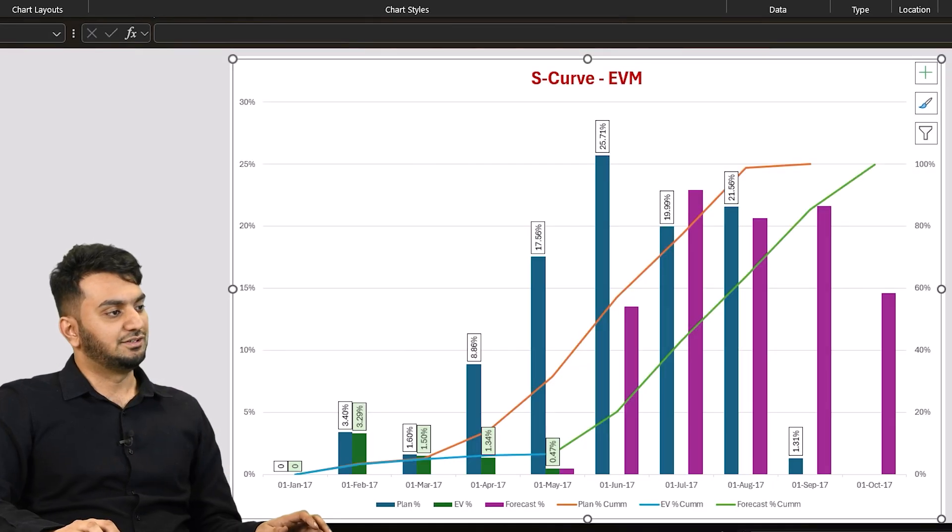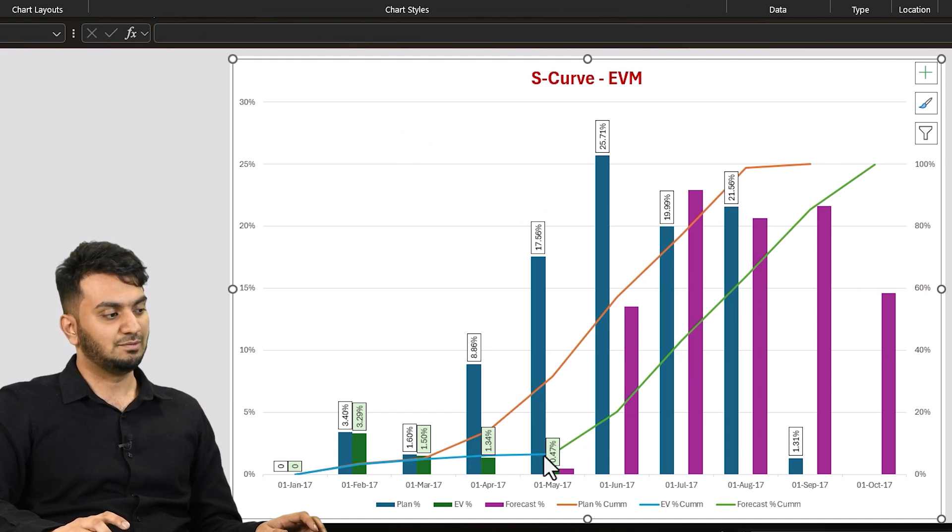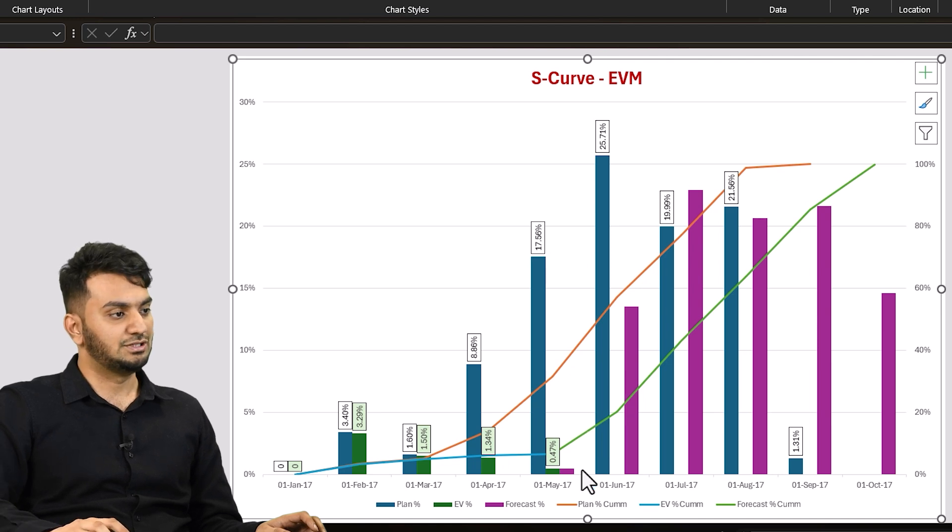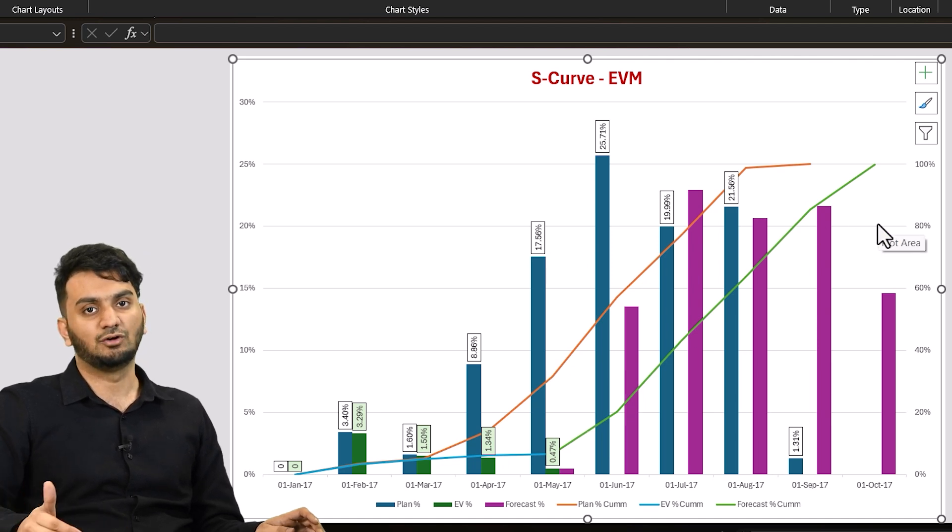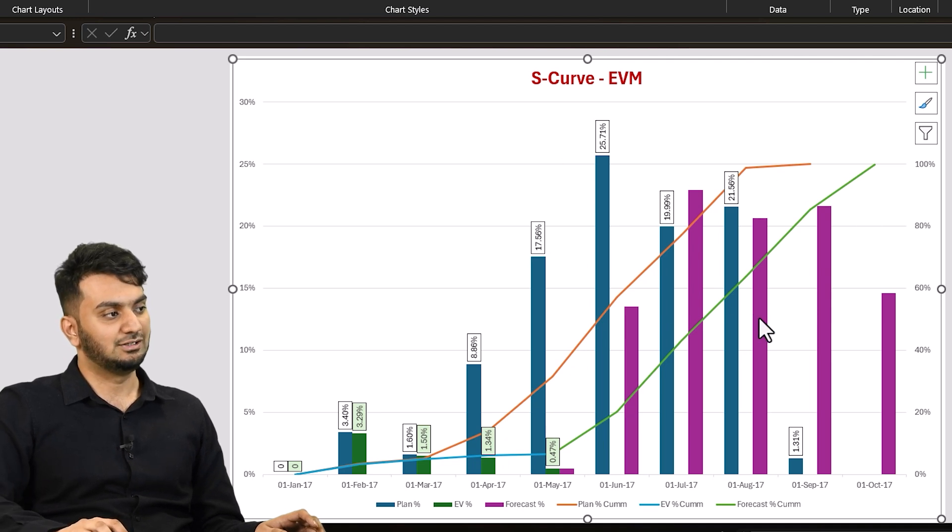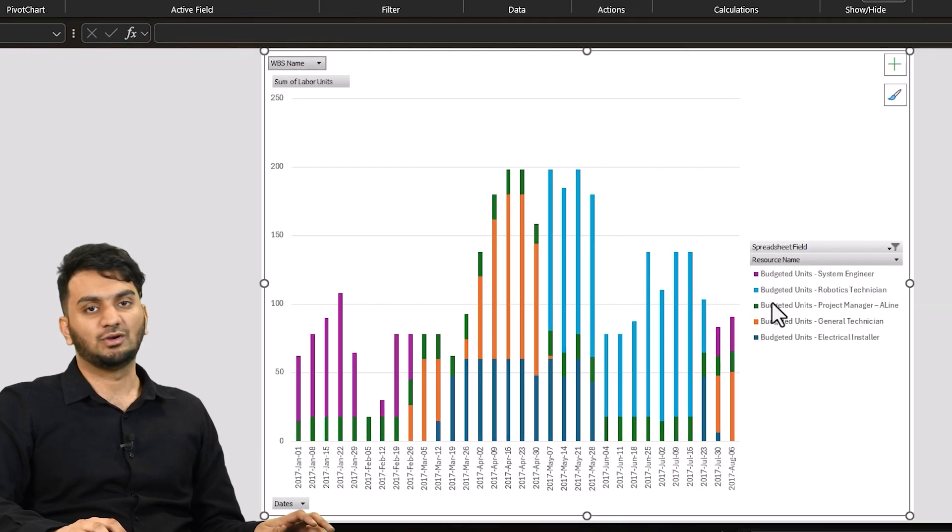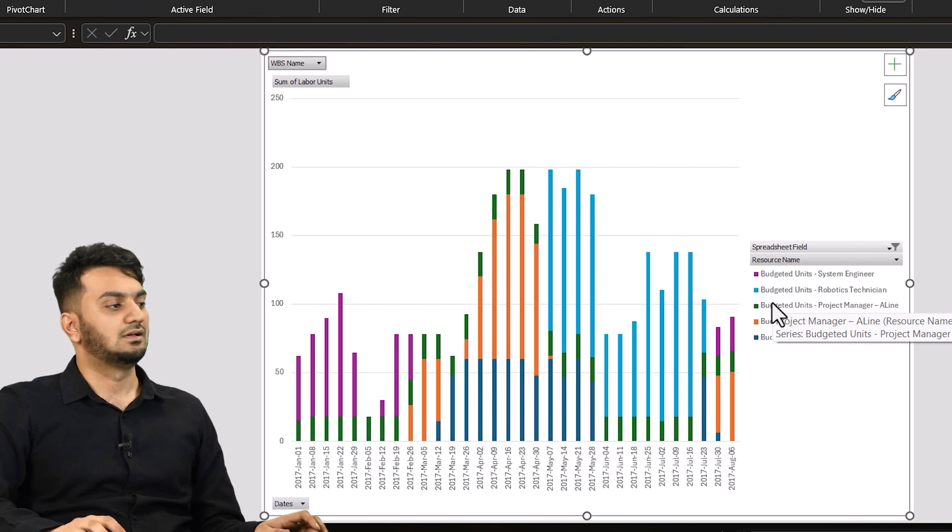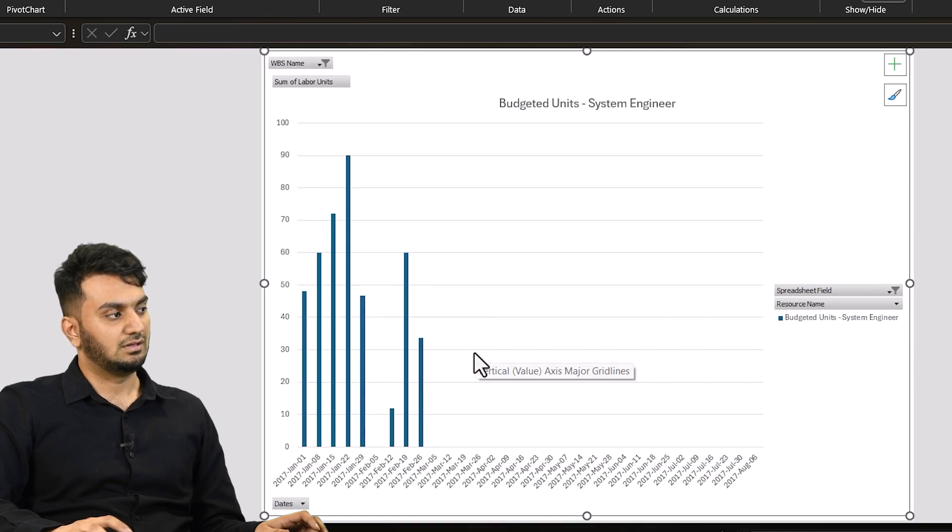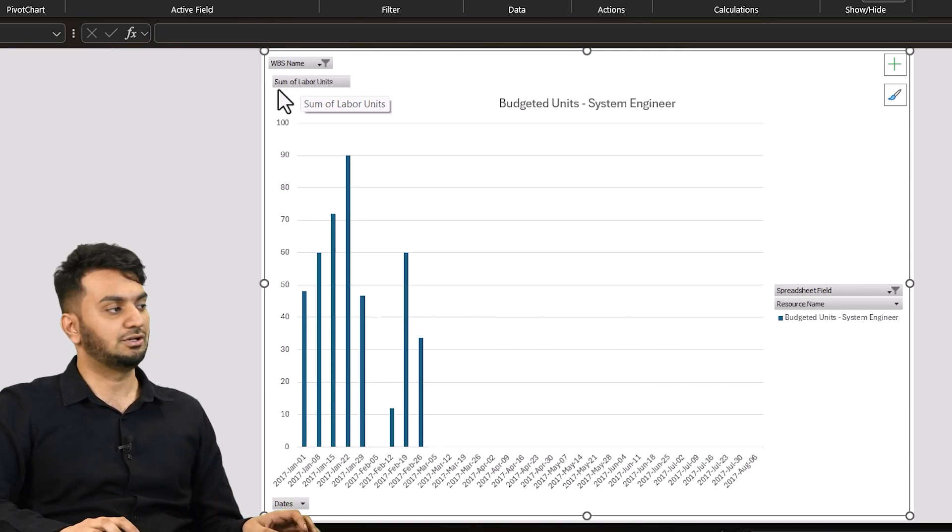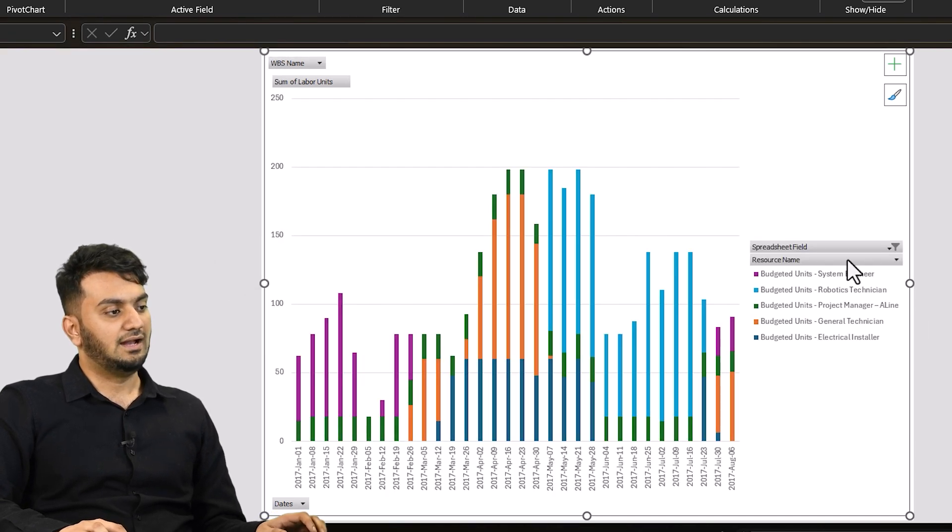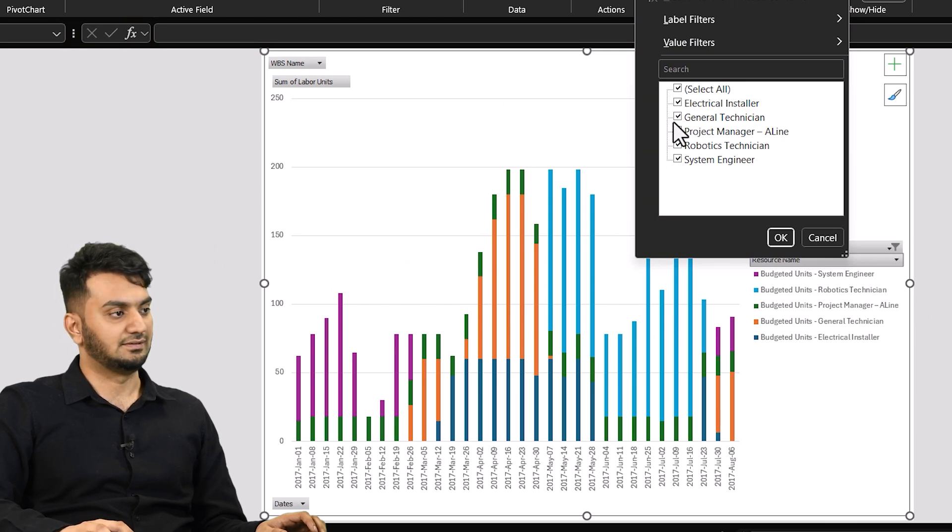This is our first report of earned value management where you can have plan percentage, actual percentage. With that you can have your forecast percentage as well of which you can see how your project is getting delayed and what percentage you are forecasting to achieve over the months. So this is for earned value management and you can have a histogram as well from the same data where you can filter your histogram by the work breakdown structure. Like if you filter it here you will just get the histogram for that particular work breakdown structure and if you want to remove it just hit OK. And similarly you can filter it by the resources as well in Excel.